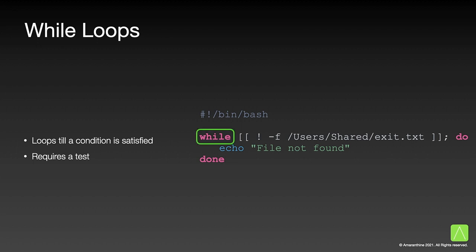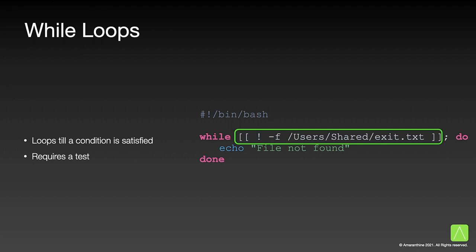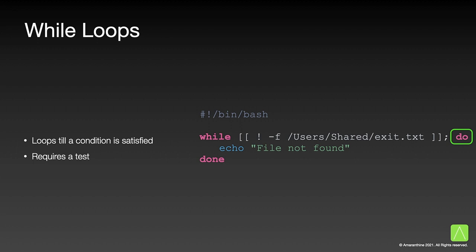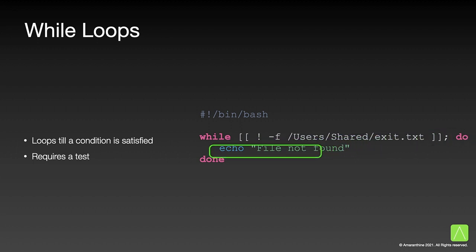First, we have the while keyword. This is followed by the condition check. In this case, we are checking to see if a file does exist or not. The keyword do marks the beginning of the block, followed by the block, followed by the done keyword.